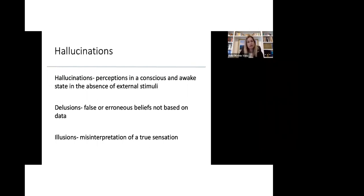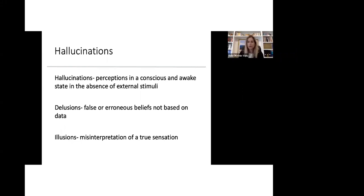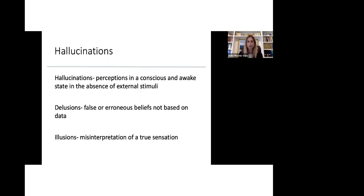Moving on to distorted images called hallucinations. The definition of hallucinations is perceptions in a conscious and awake state in the absence of any external stimuli. Patients with Parkinson's also have delusions. Illusions are different. They're false or erroneous beliefs not based on real data. And there's also illusions. Illusions are a little different than hallucinations, but they do coexist with patients with Parkinson's disease. It's a misinterpretation of a true sensation.